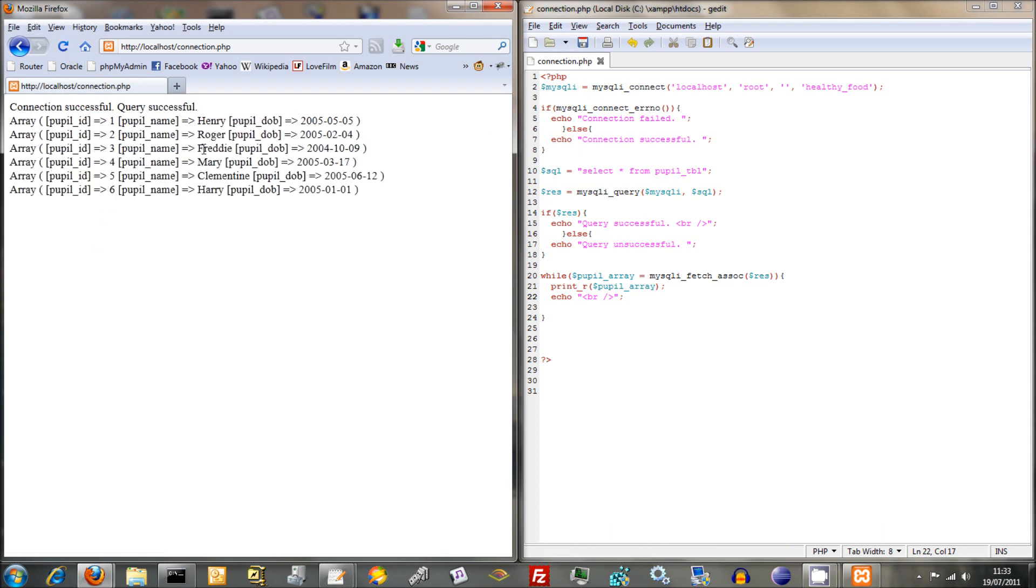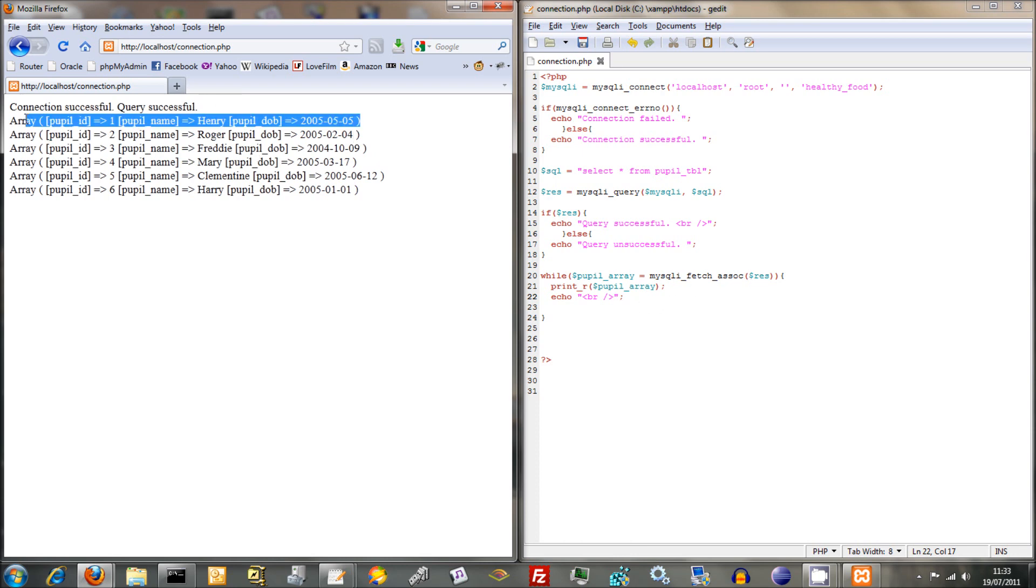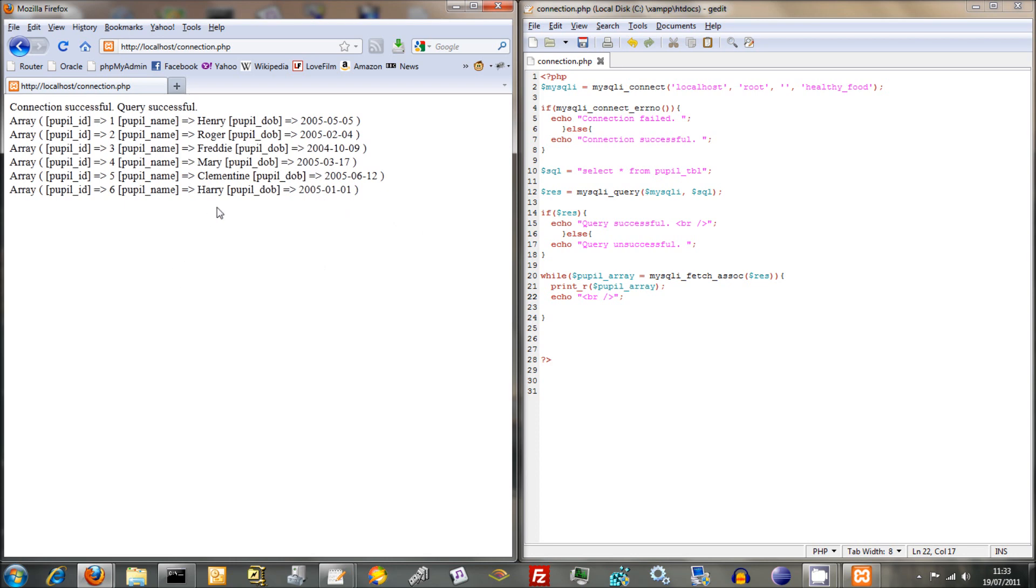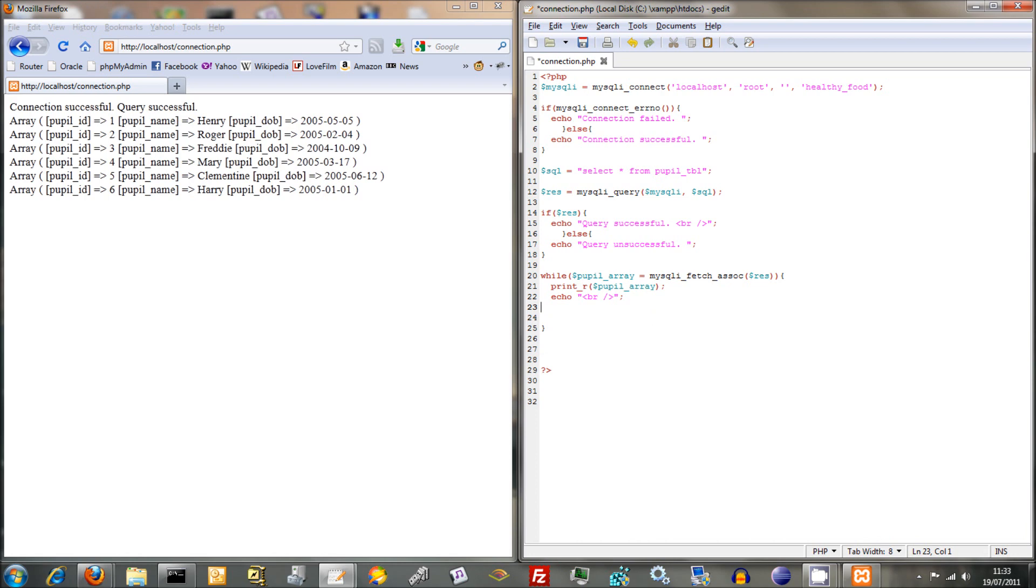There we go. Pupil ID. It's basically looped through and this MySQLiFetchAssoc has come up with an associated array for each line back within our database but we're getting there and we're translating it from the MySQL from the SQL and we're beginning to translate it into PHP.